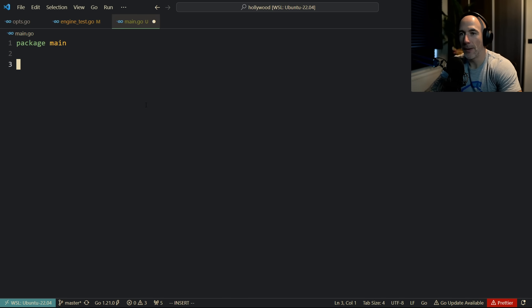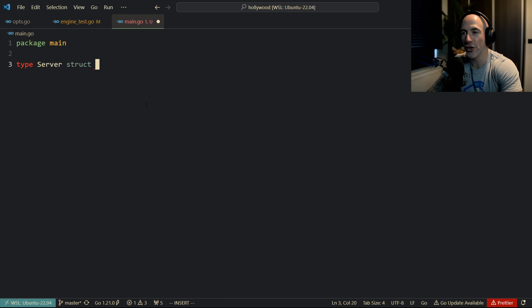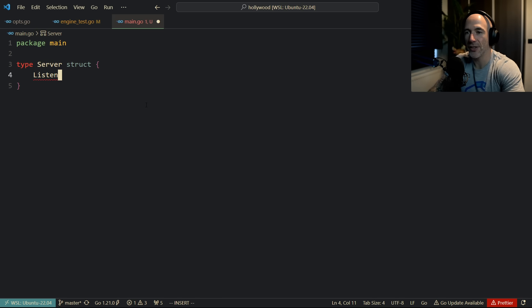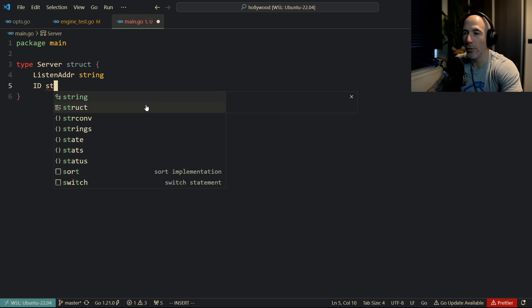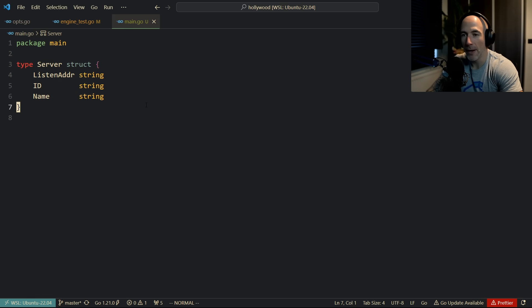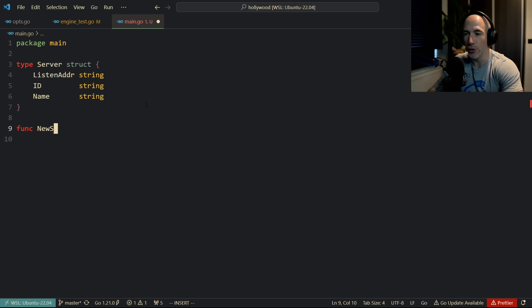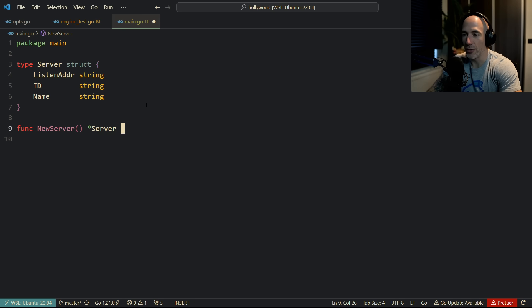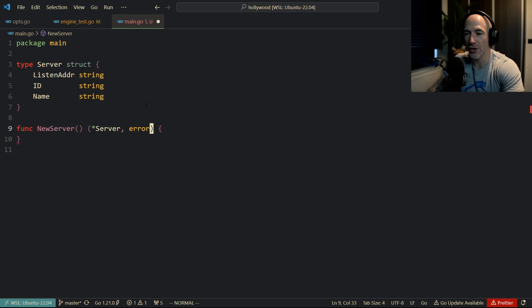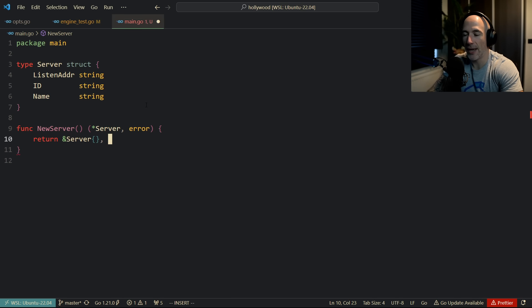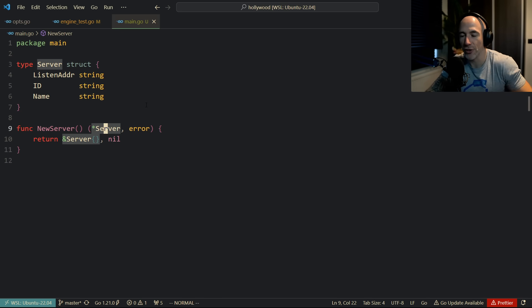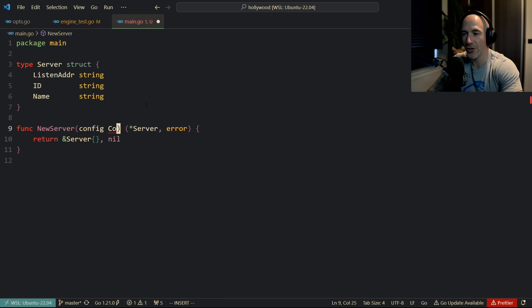Let's do `package main`. So how does it work? For example, you have a `Server` struct. The server is going to have a `ListenAddr` which is a string, an `Id` which is a string, and a `Name`. Then you're going to have a function `NewServer` which returns a pointer to a server and an error — it's good practice to return errors. Then you're going to take a `config` parameter of type `Config` struct.